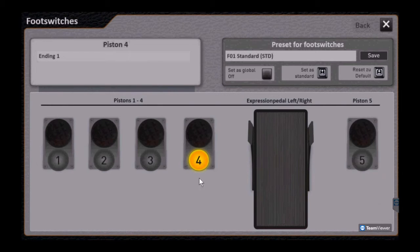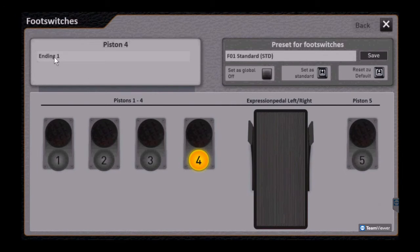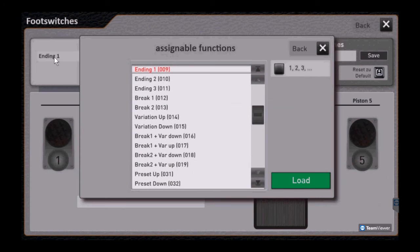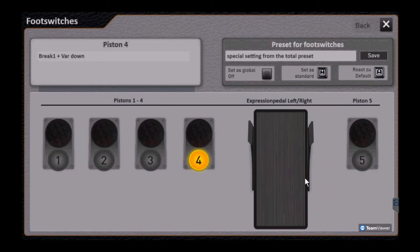So we've highlighted toe stop four in the factory preset, and notice it's normally set for ending one. And let's just pick break one variation down, which is one of those interesting settings. So now toe stop four provides that function.